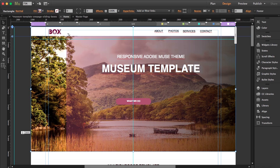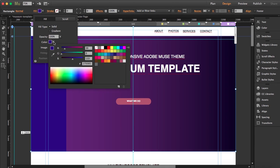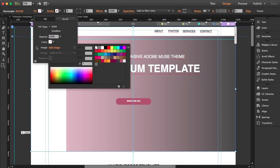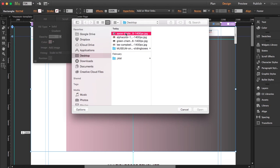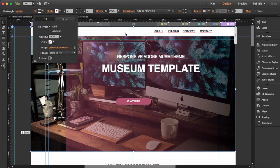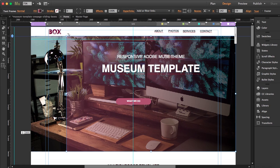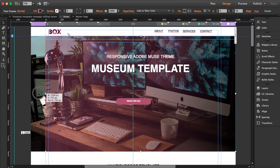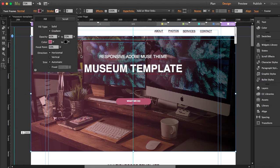I'm going to change this background image. I'll get rid of the current one and add a new image — I'll choose this first picture here. Set it to scale to fill, and that's perfect.